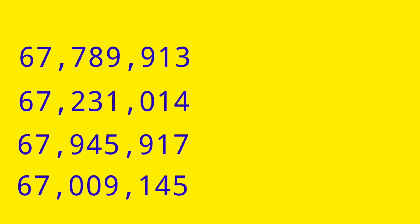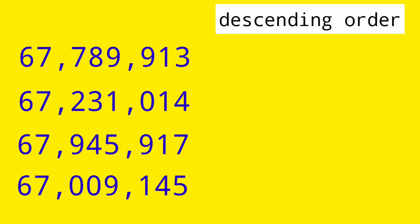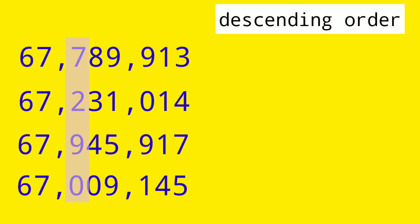Let's have the last example with the same number of digits. Let's arrange them in descending order. So first, we have to compare each of the digits from the left. The first two digits are the same. Let's move to the next digit. So we have 7, 2, 9, 0. We will start from the biggest. So we have digit 9. And that number would be on the first place.